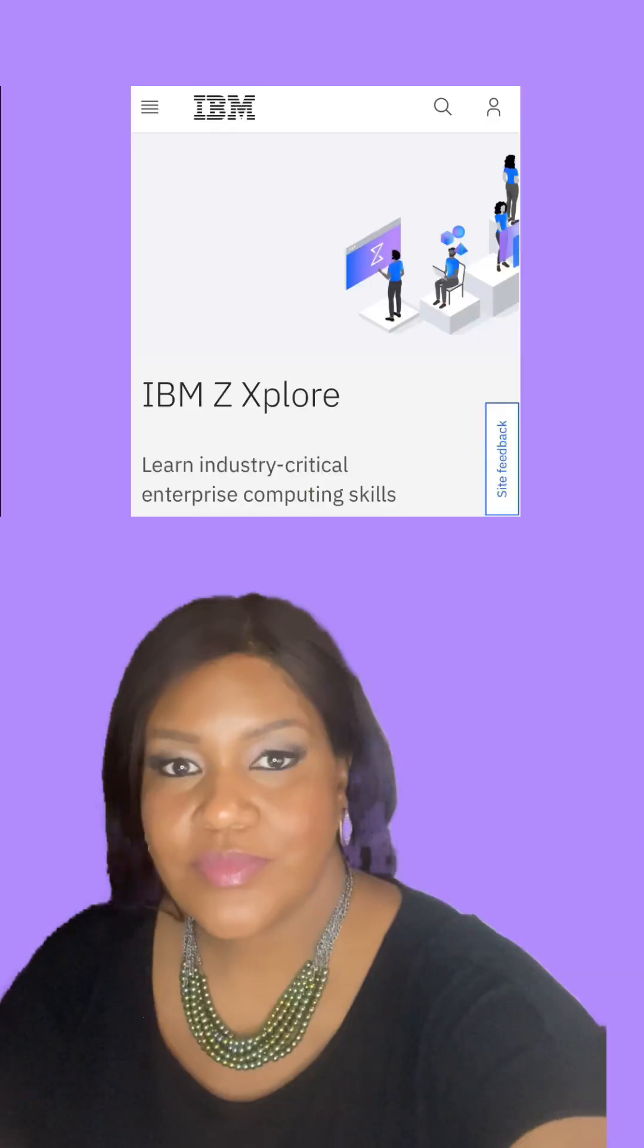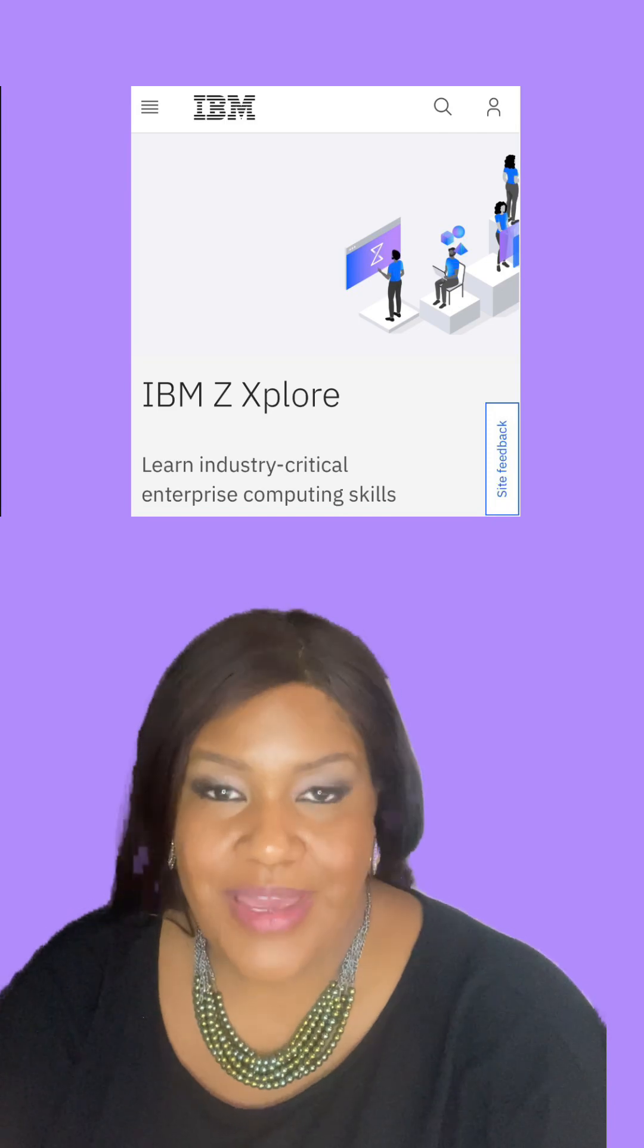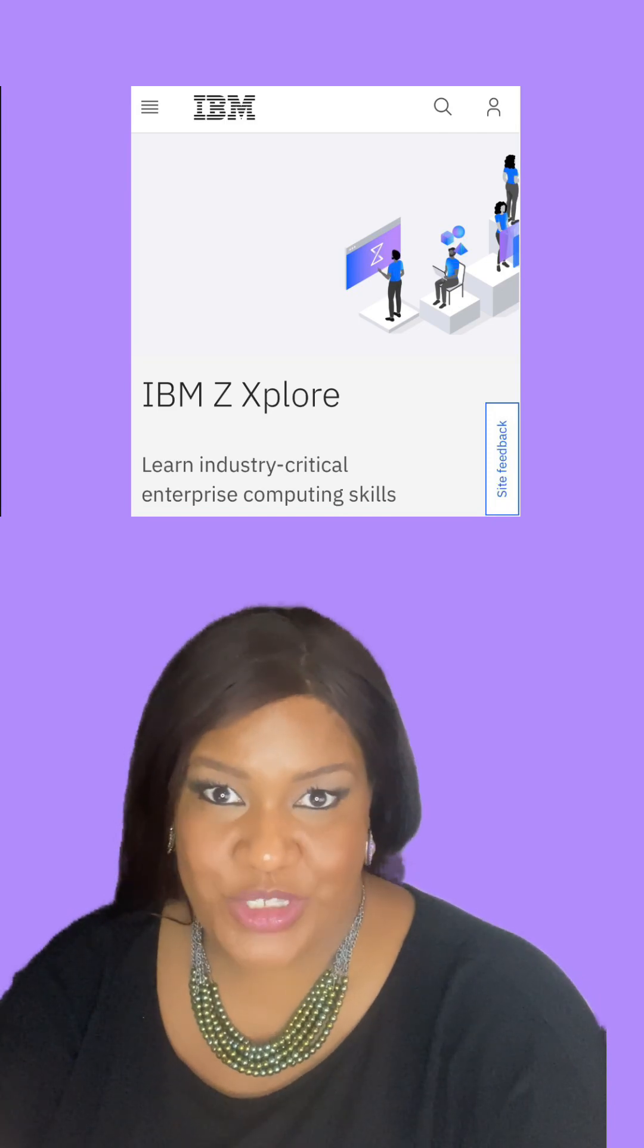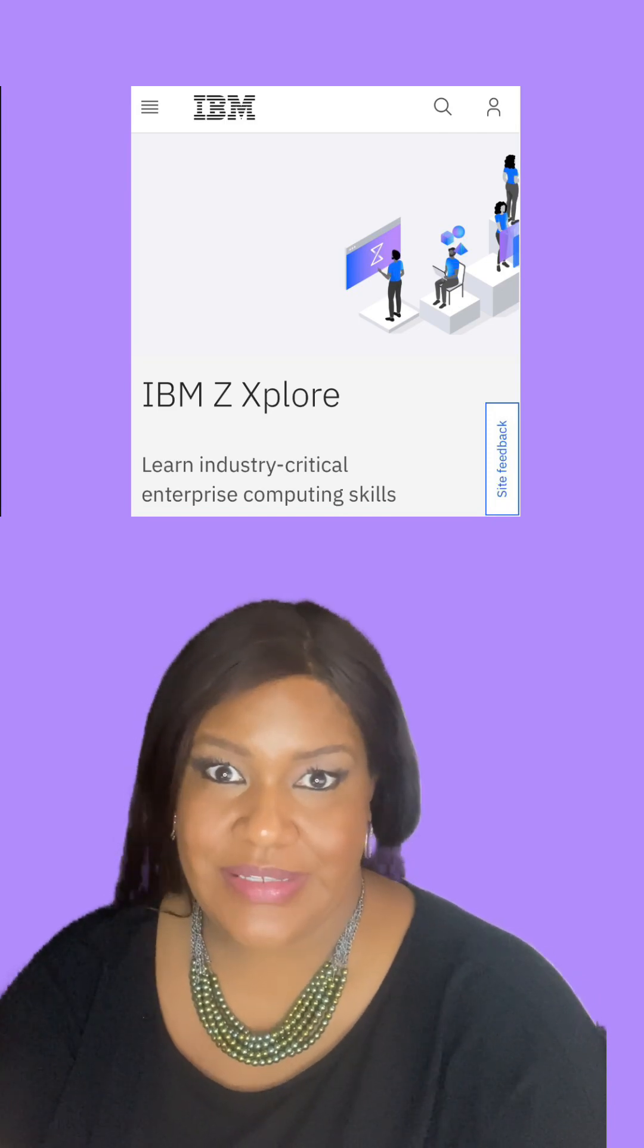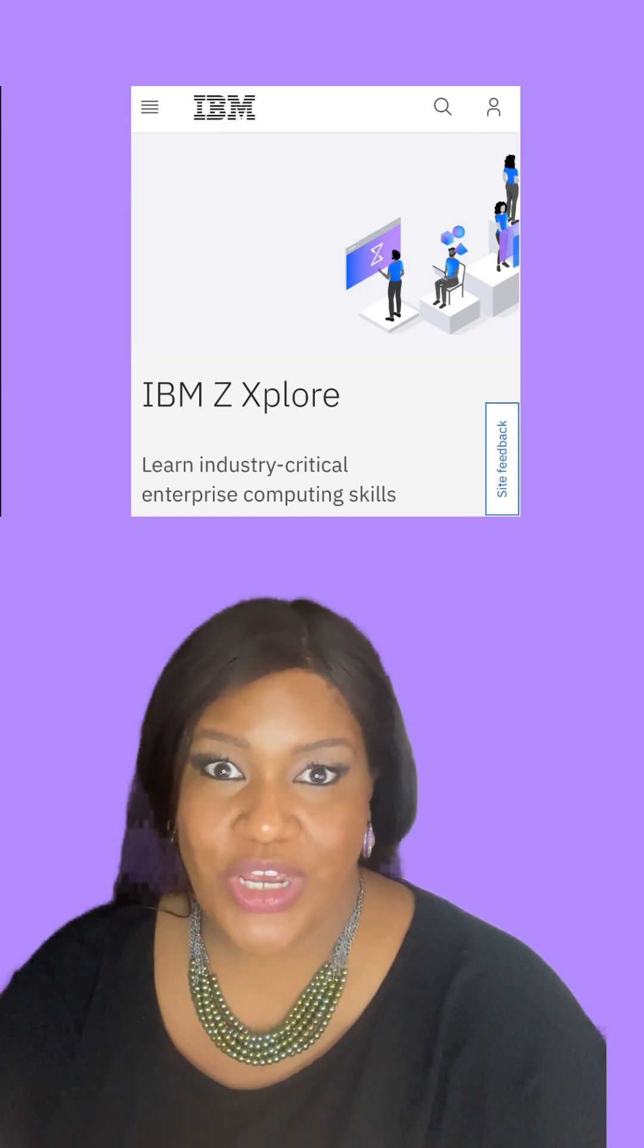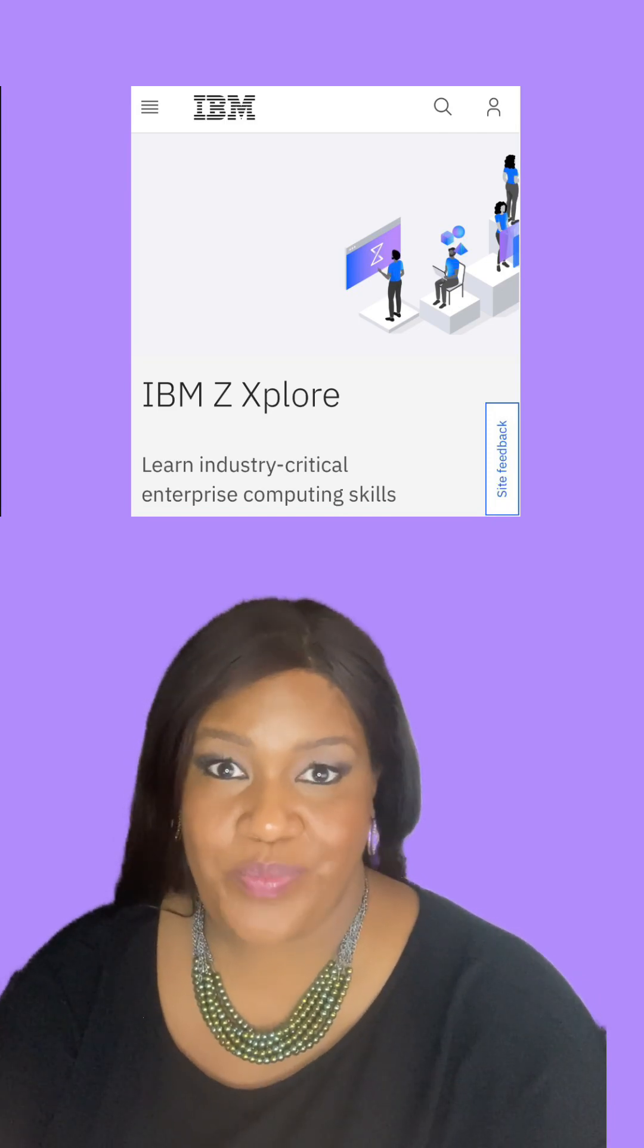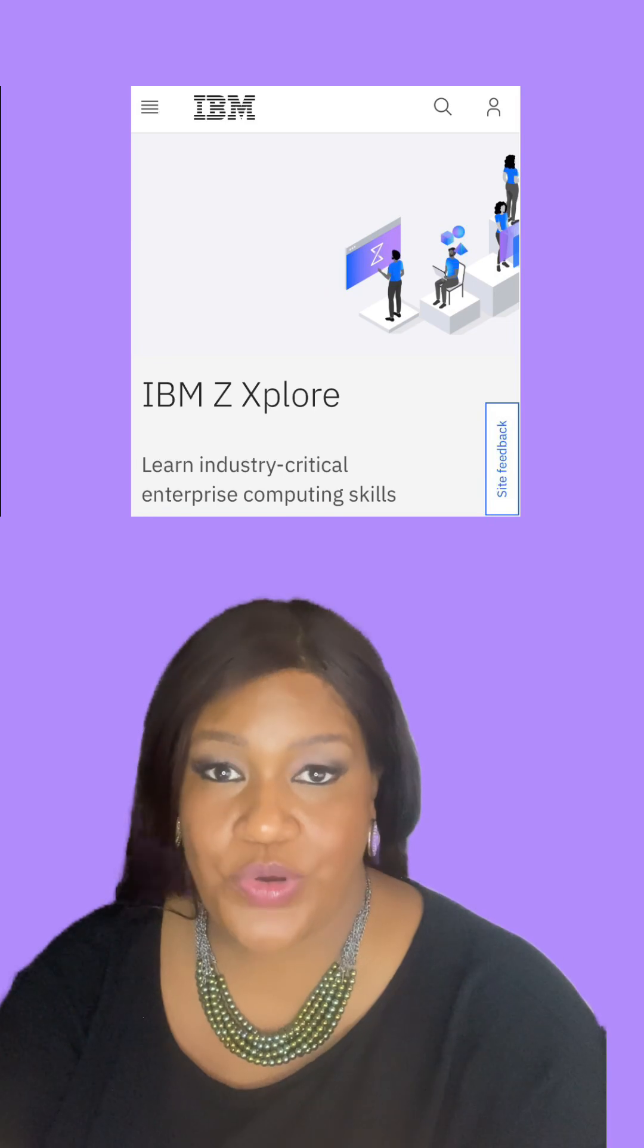You want a tech job? You want to work on the mainframe? Let me show you how with IBM Z Explorer. You can do this and it's free, y'all, it's free. IBM Z Explorer is such a game-changer because you're